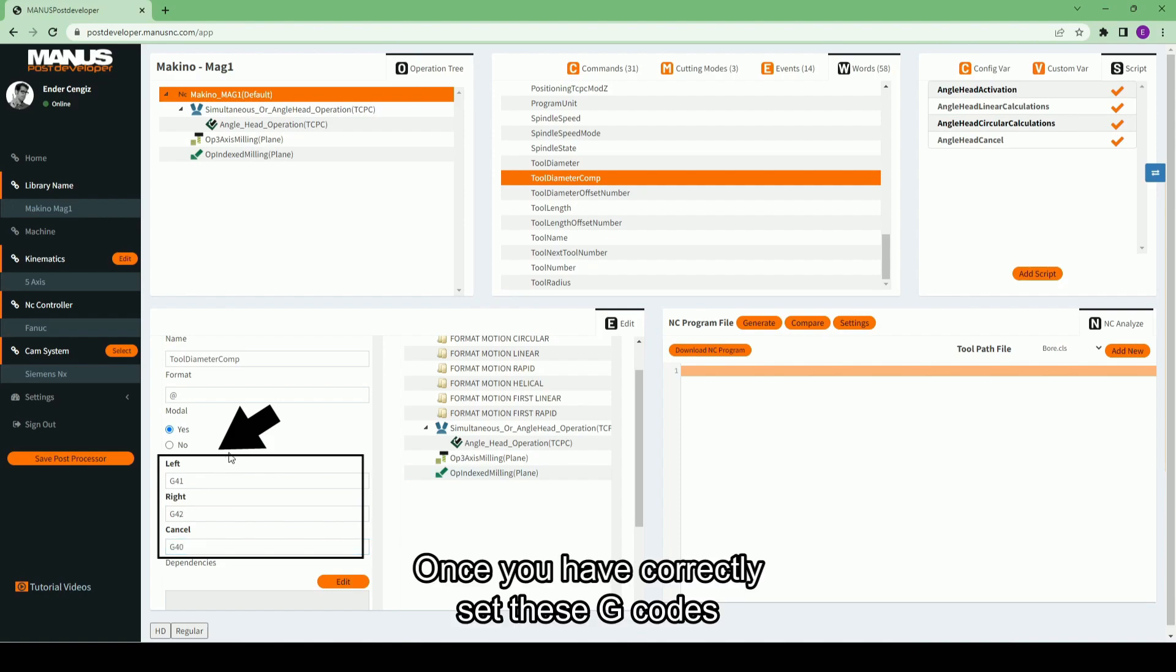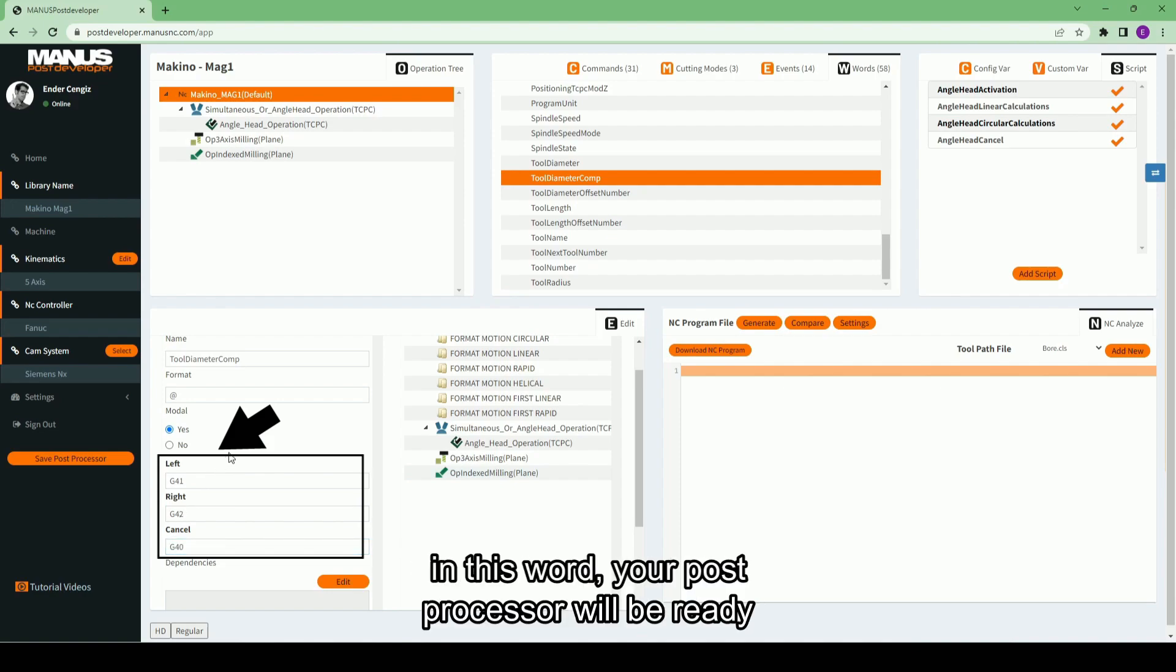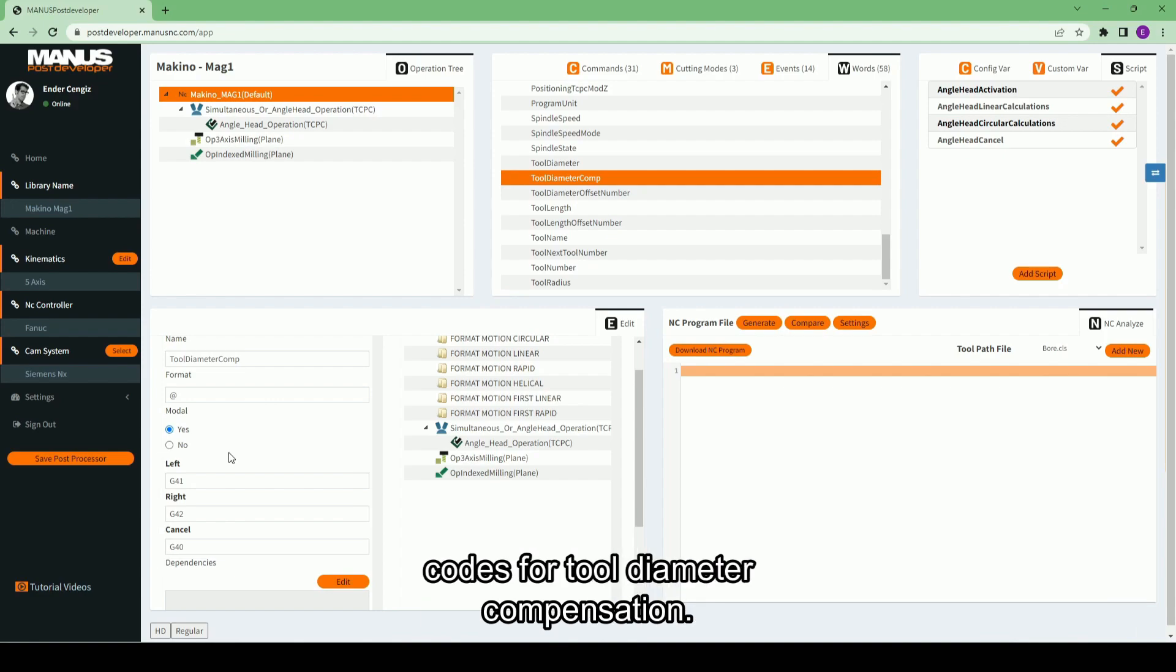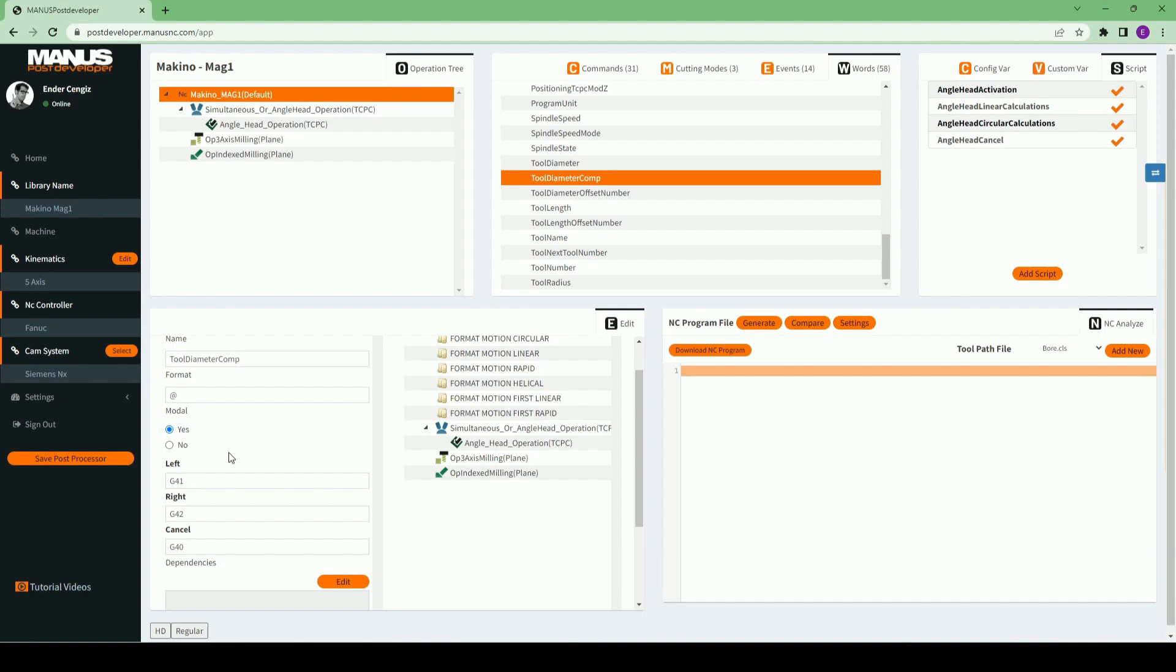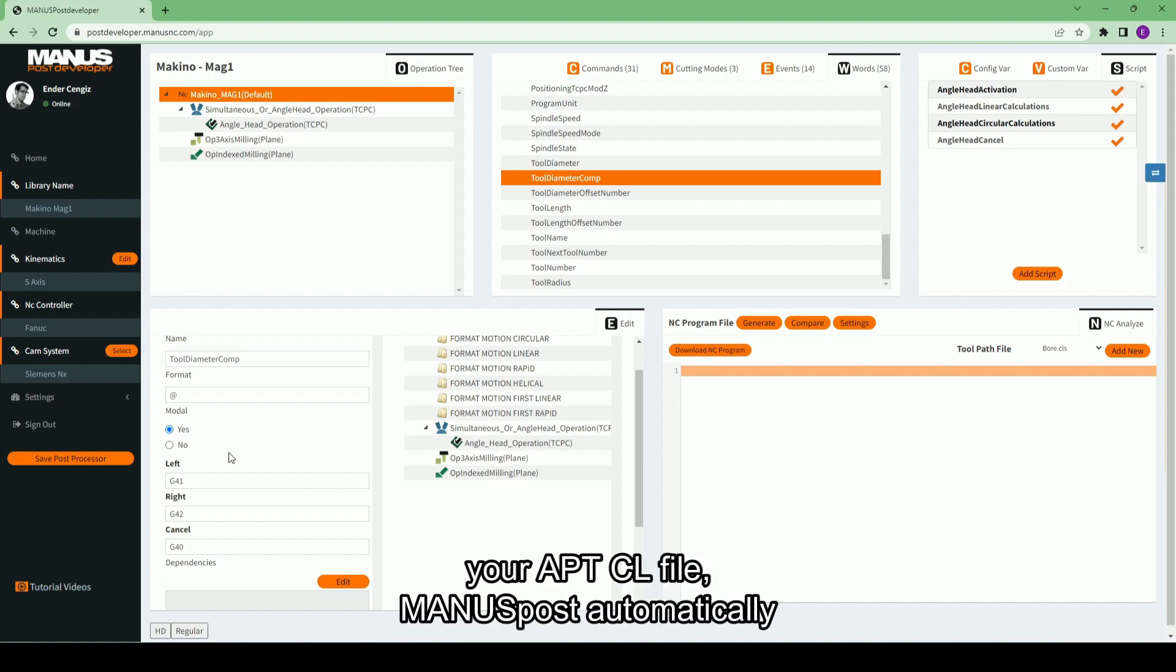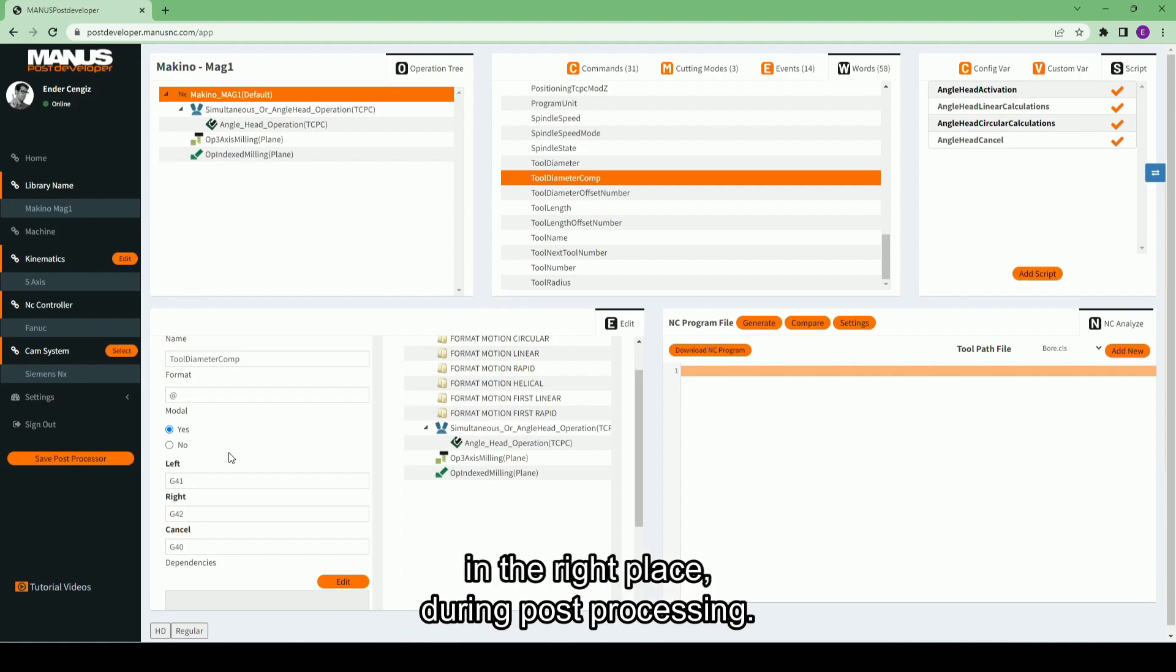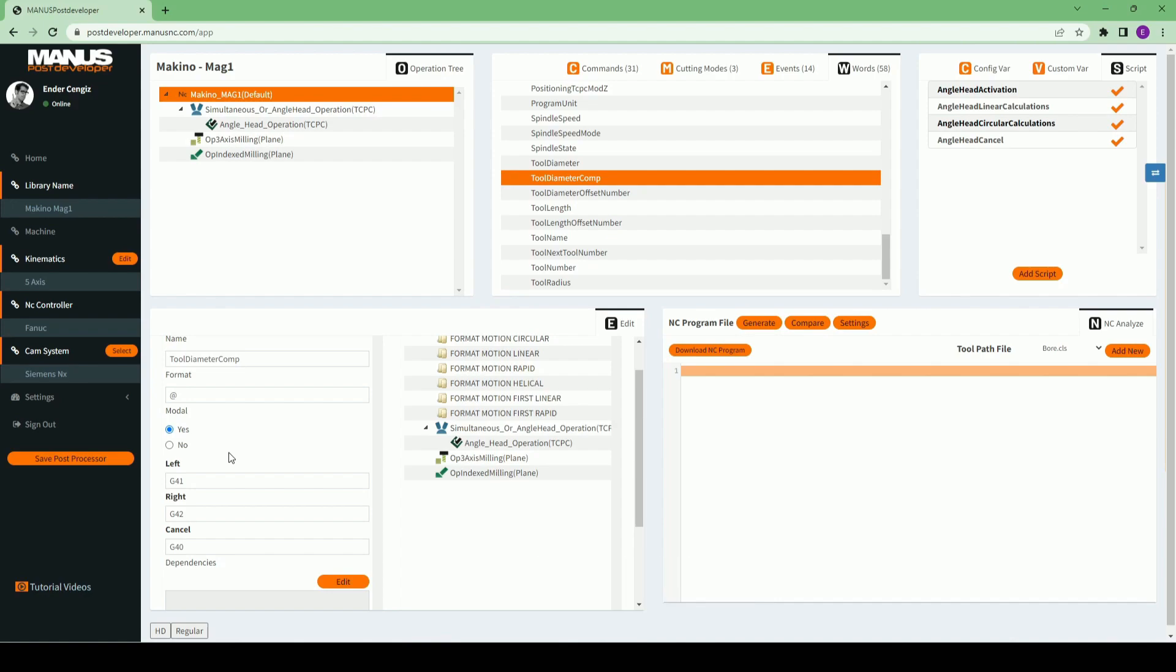Once you have correctly set these G codes in this word, your post processor will be ready to automatically print the corresponding codes for tool diameter compensation. By parsing and interpreting your APTCL file, Monospost automatically determines when to print these G codes in the right place during post processing.